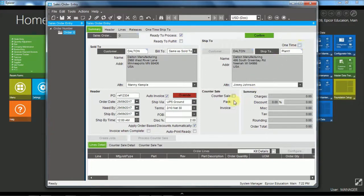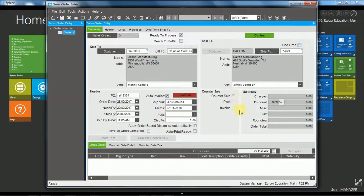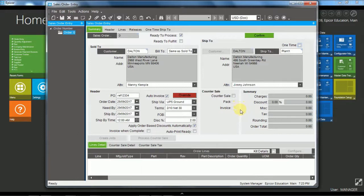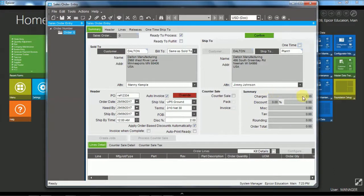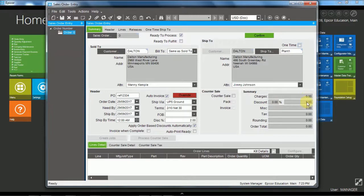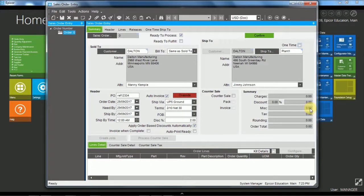The counter sale functionality, I won't enable this now. I might do a separate video on that one. And this allows you to complete an entire order all at once including the packing slips and the customer invoice. And then you have the summary information. So the item level, the line level charges, any discounts that have been applied, and then miscellaneous charges at the header level, and any tax that is applied to arrive at the order total.